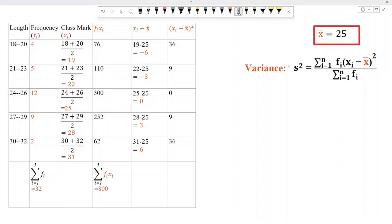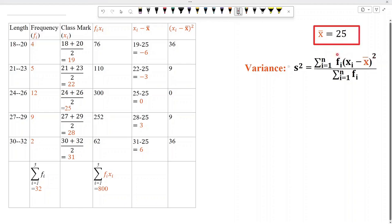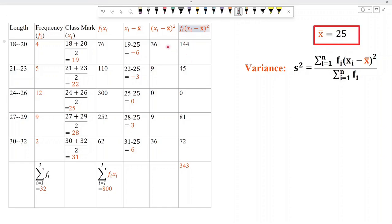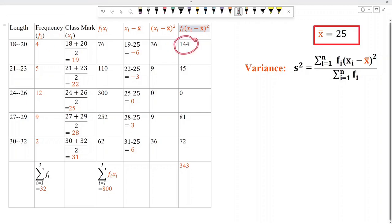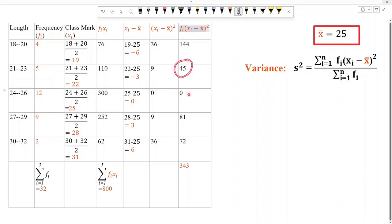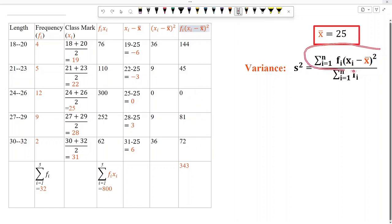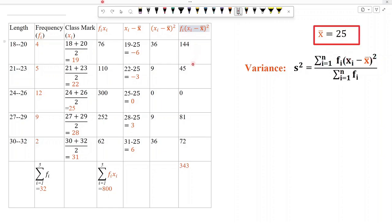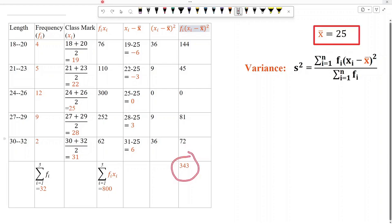In the next column, we multiply each value of (xi minus x-bar) whole square with the corresponding frequency. When we multiply 36 with frequency 4, we get 144. When we multiply 9 with 5, we get 45. Similarly, we get 0, 81, and 72. We add all these values to get summation fi·(xi minus x-bar) whole square, and we get 343.